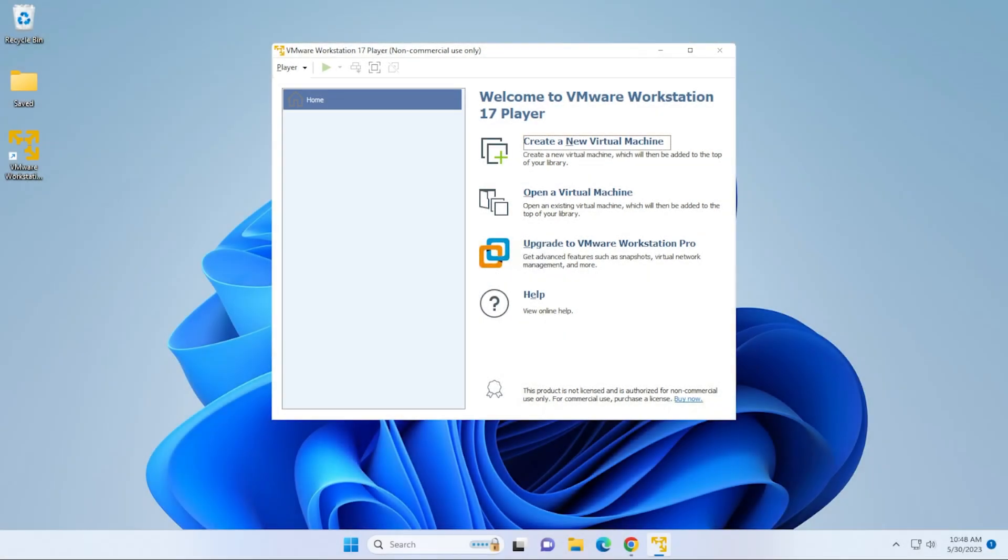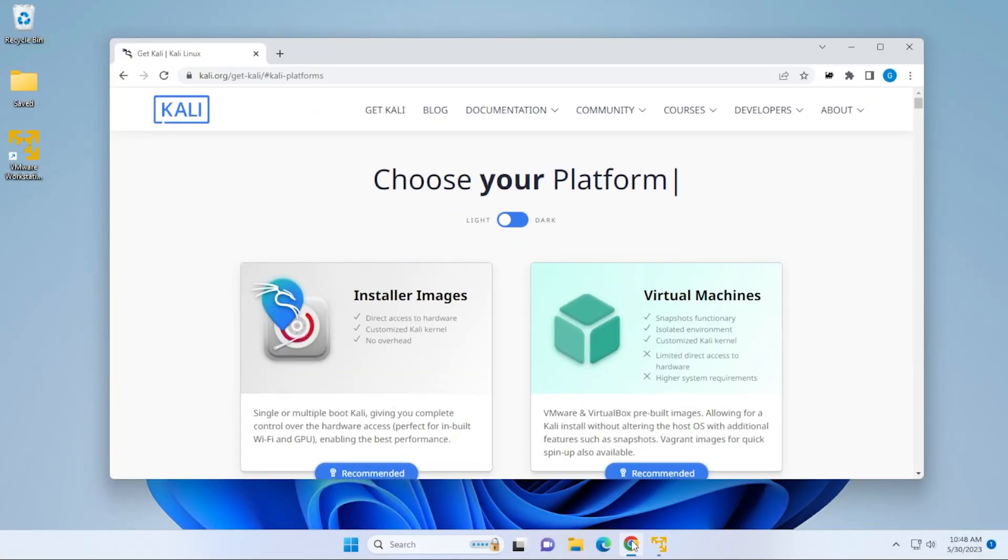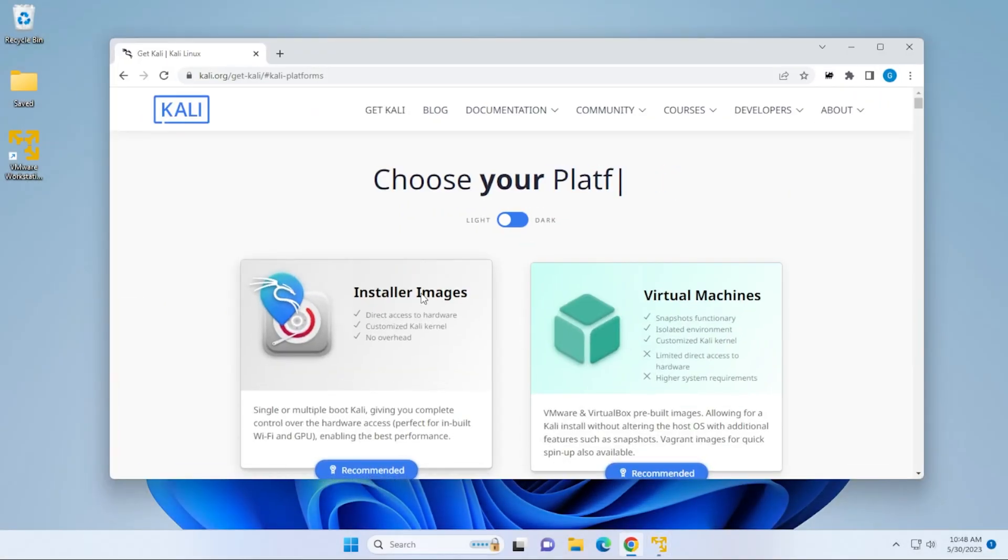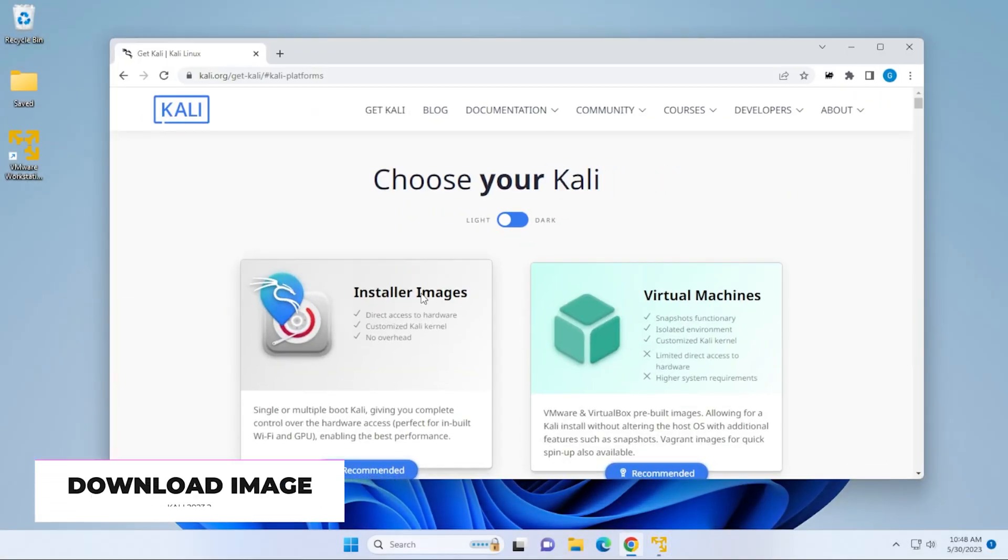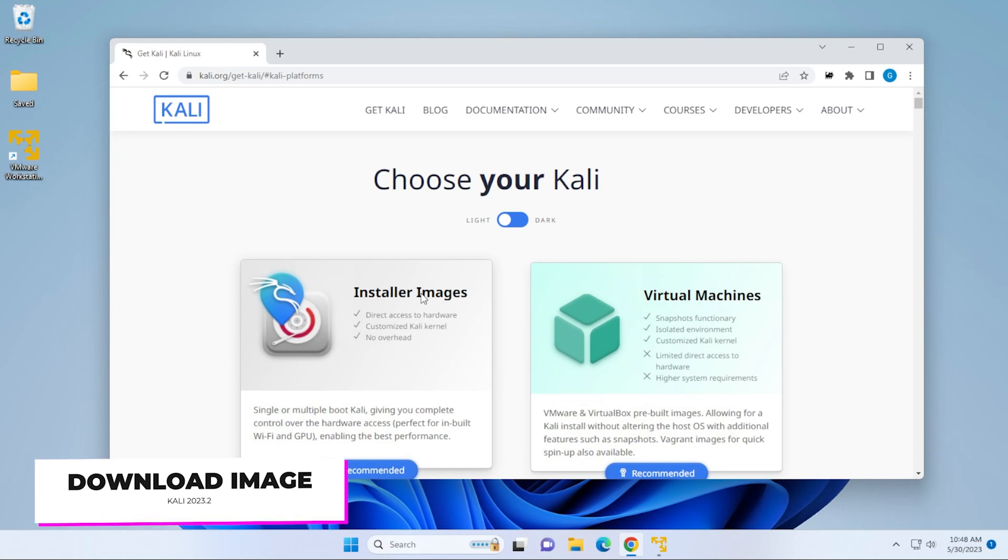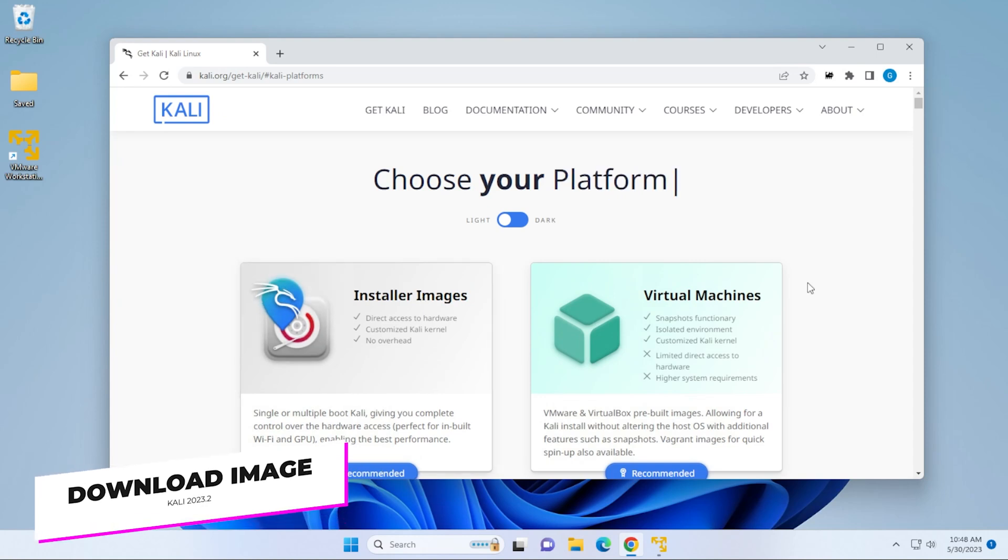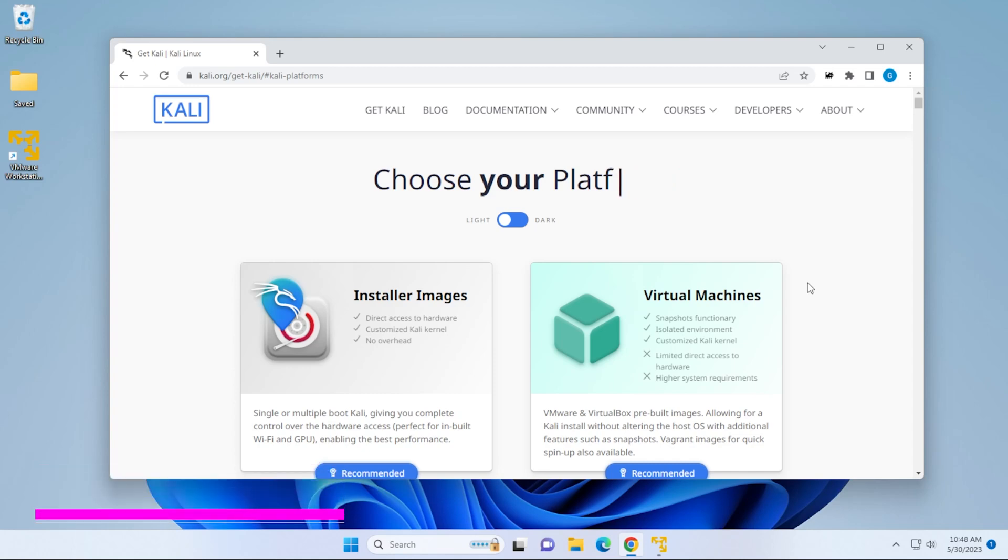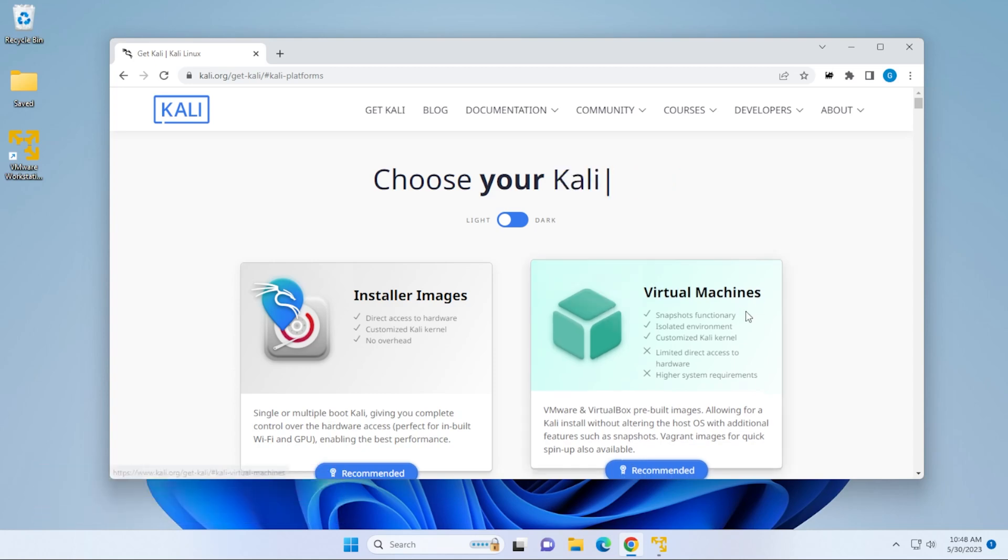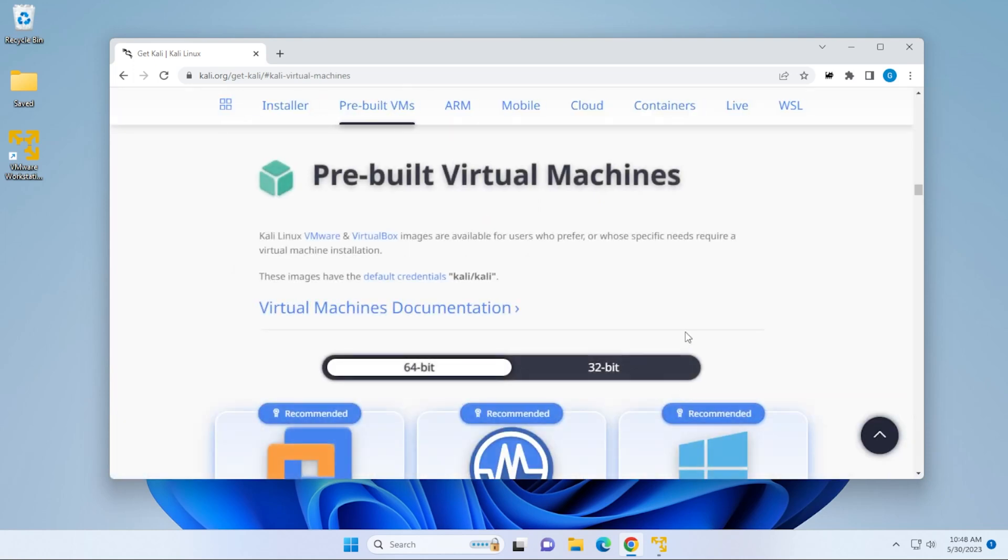The first thing we're going to do is open up our browser. We're at the Kali Linux website. I'll make sure I link this in the description below. So typically with these virtual installs, I usually use the full ISO image. In this particular case, because it's pretty seamless, we're going to be using the virtual image. We'll go ahead and click on this.